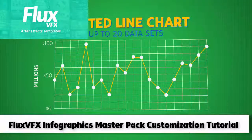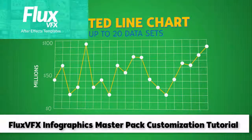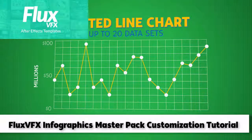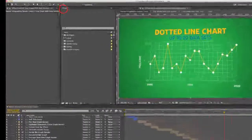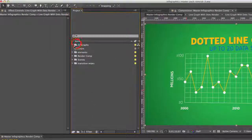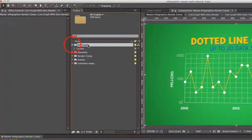Hi and welcome to the dotted line chart customization tutorial. Let's get started by going to the project panel, going to the all graphs folder.